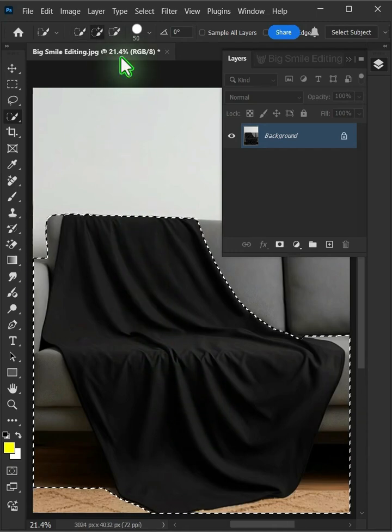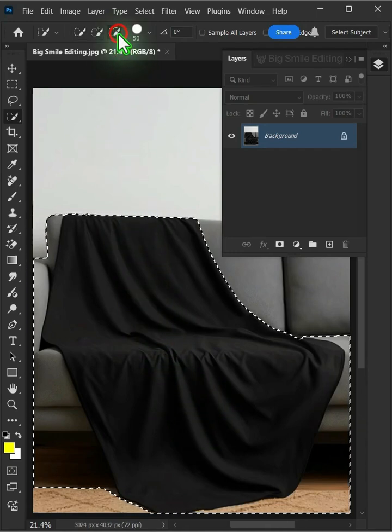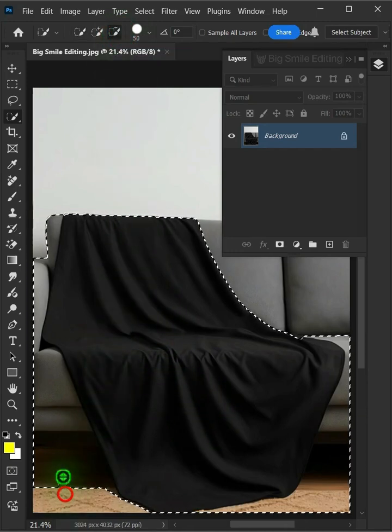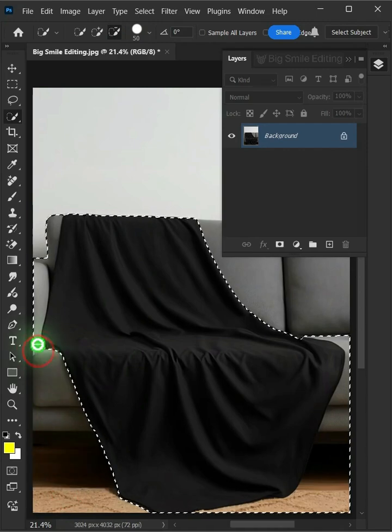Select the subtract from selection at the top. Click and drag to remove the excess selections.